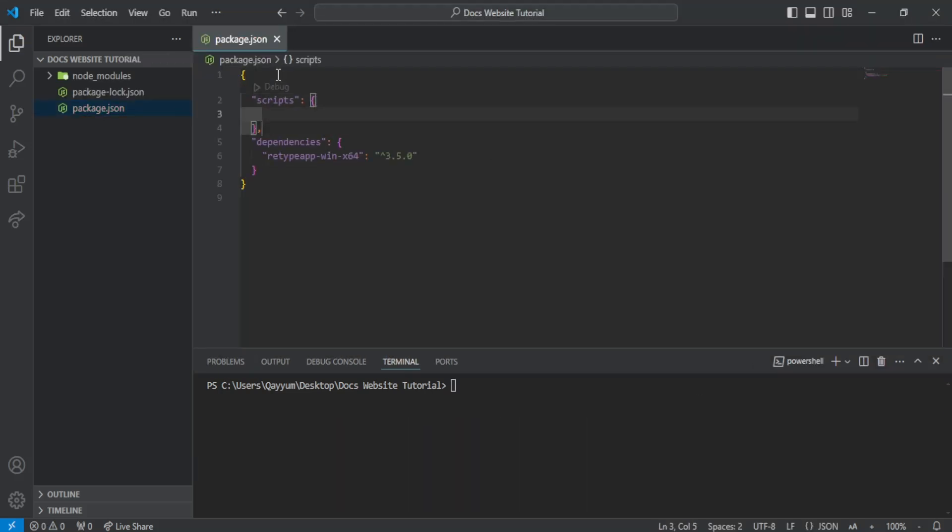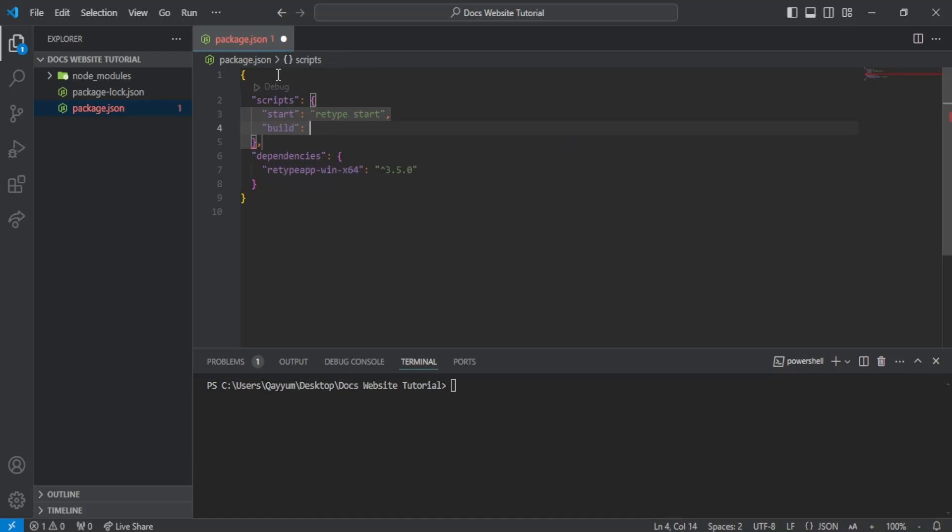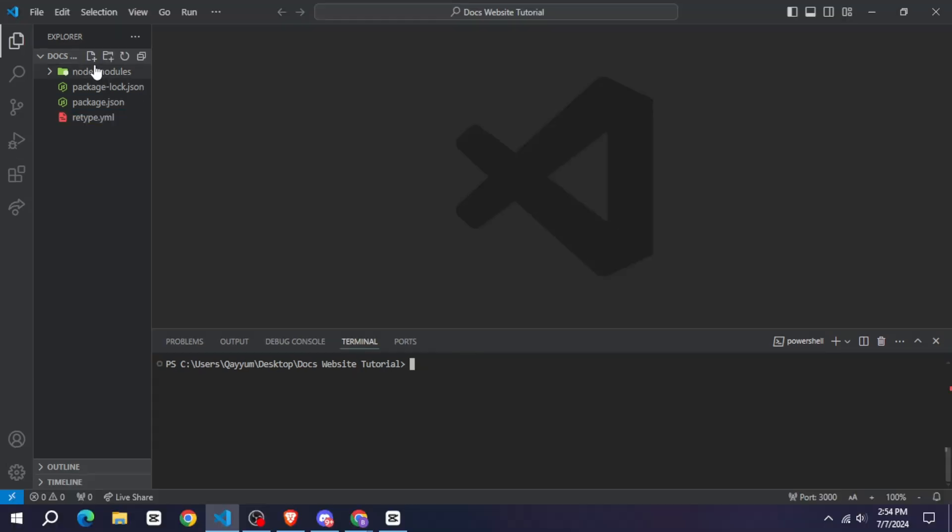After that, you have to add this code in your desired package.json file. Now you have to create a file here, index.md.